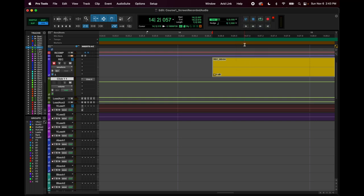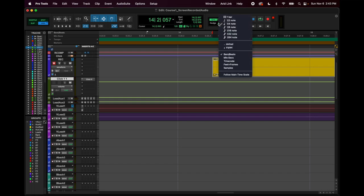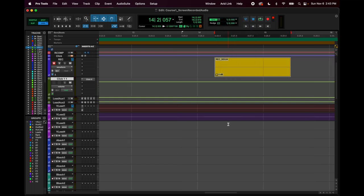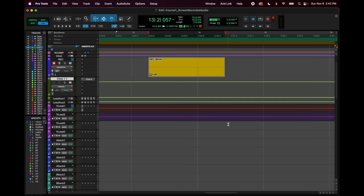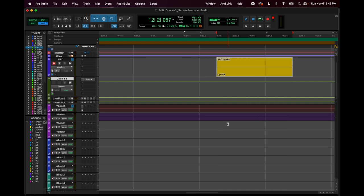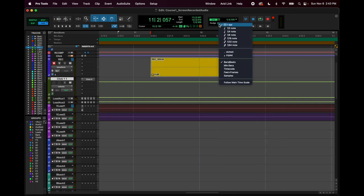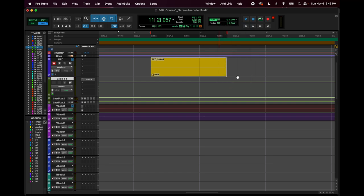Right now it's assigned to a quarter note. You can even make it a bar, and if I do that, it's going to nudge an entire bar. So you will never need to do that—that's kind of weird.